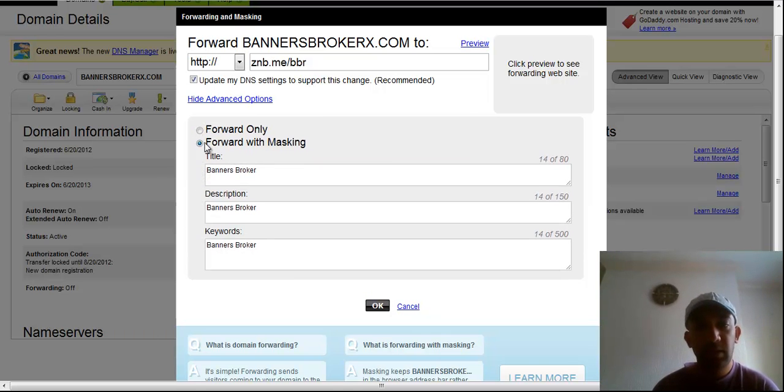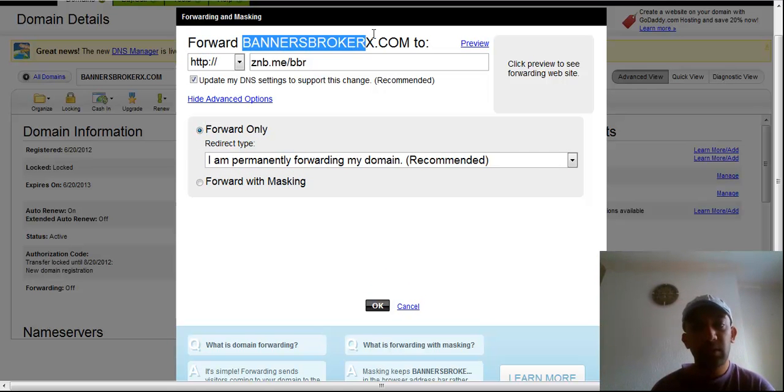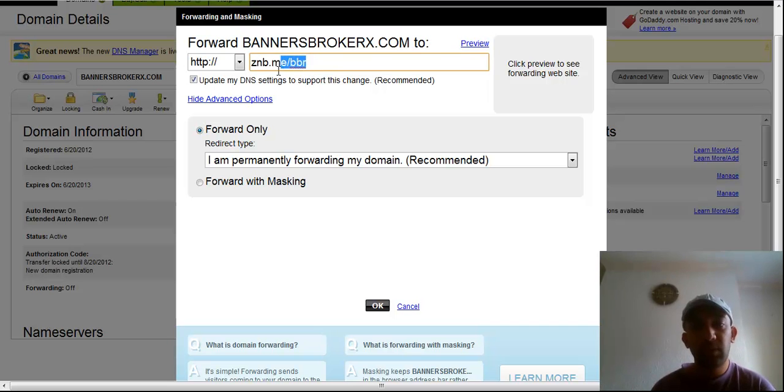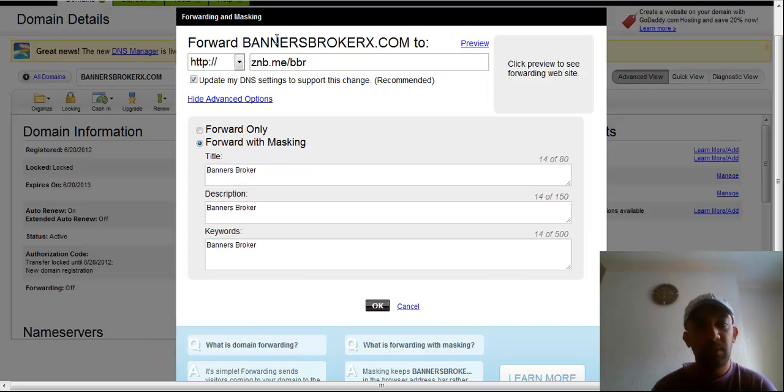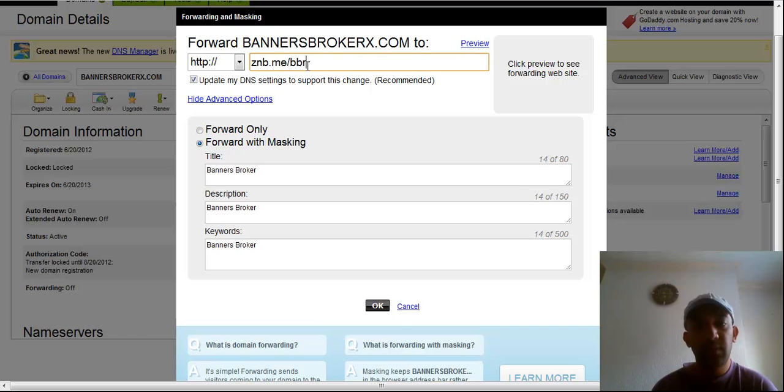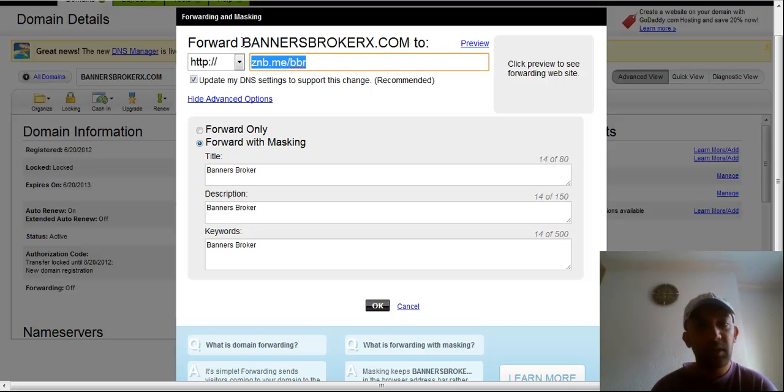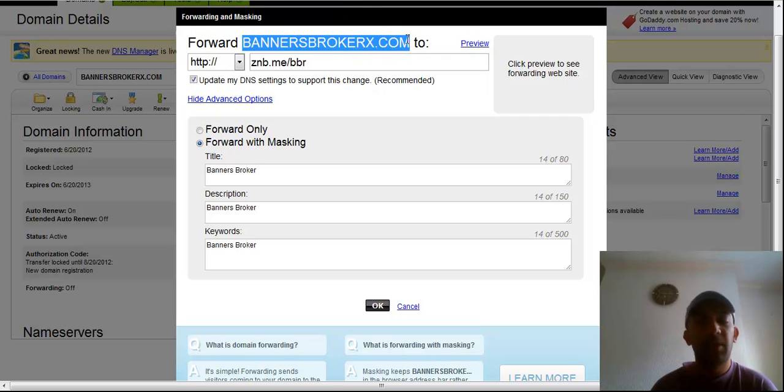When people go to this domain without masking, this link will show in the browser address bar. And if you choose masking, when people go to this domain, this link will not show in the browser address bar, only your domain will show.